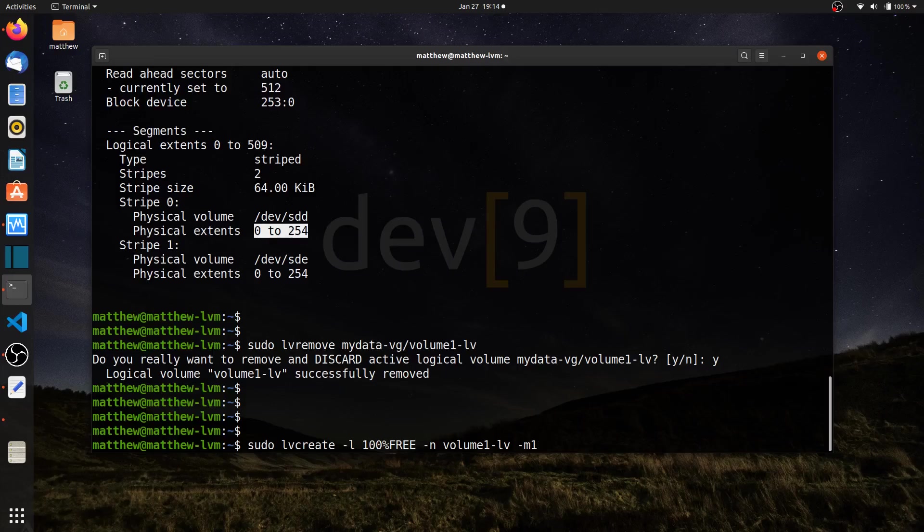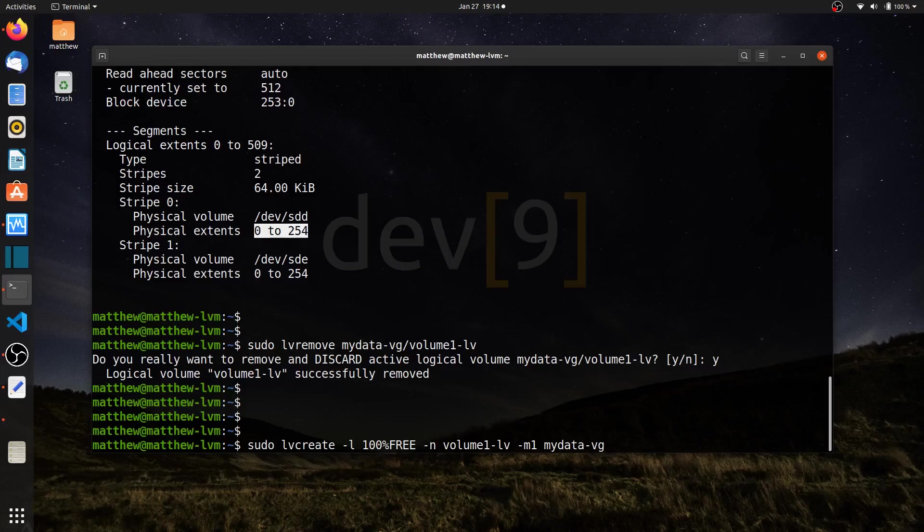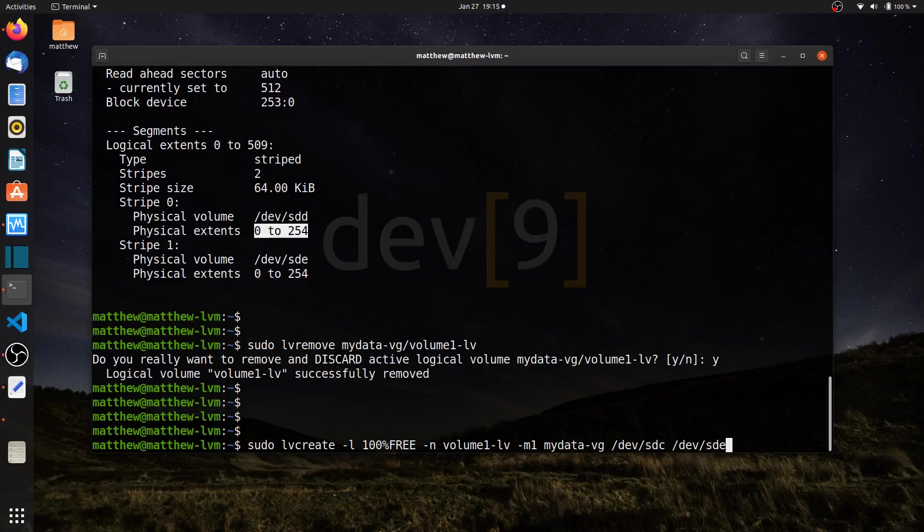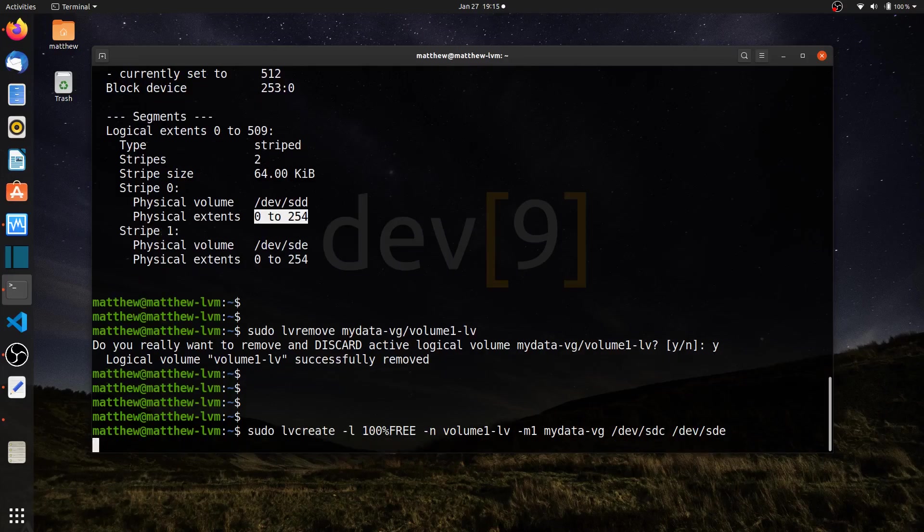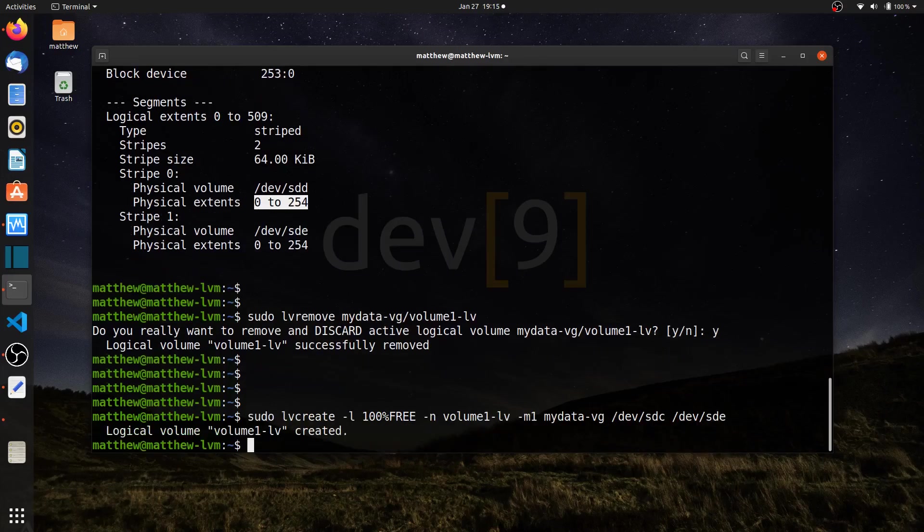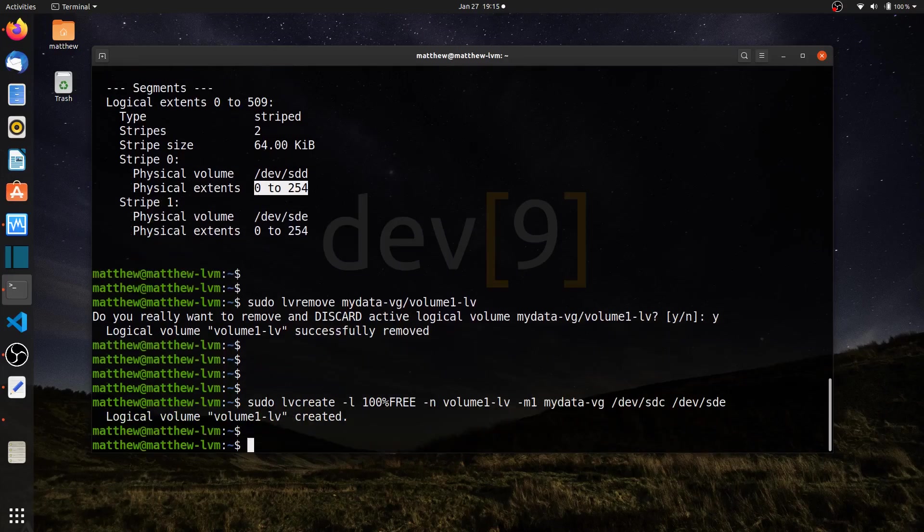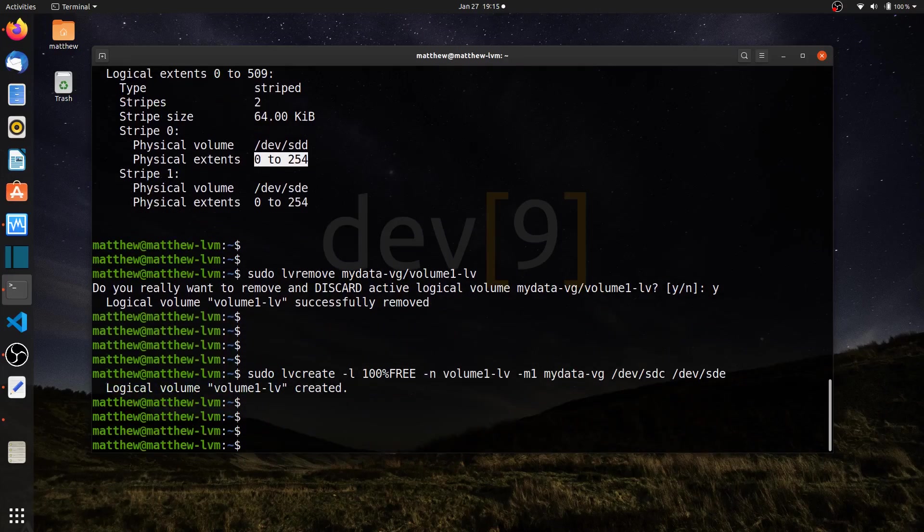I also need to tell it which volume group, so I'll use my data VG. And here I can specify the devices. Let's use dev sdc and dev sde. I can go ahead and hit enter, and now my volume group is created.